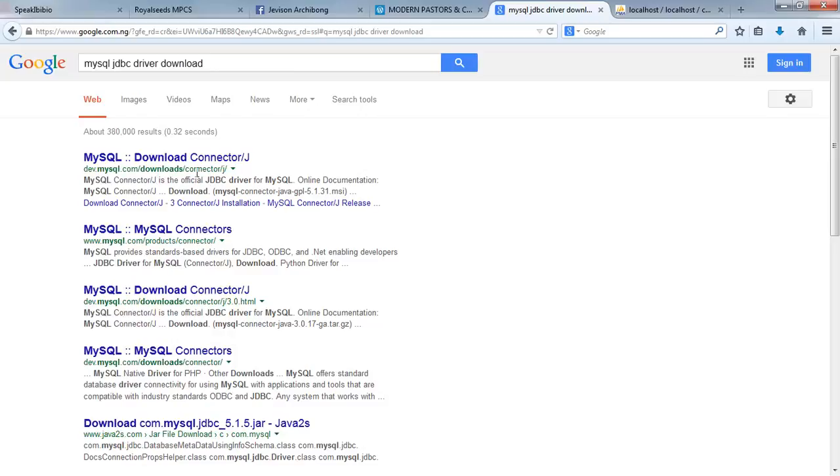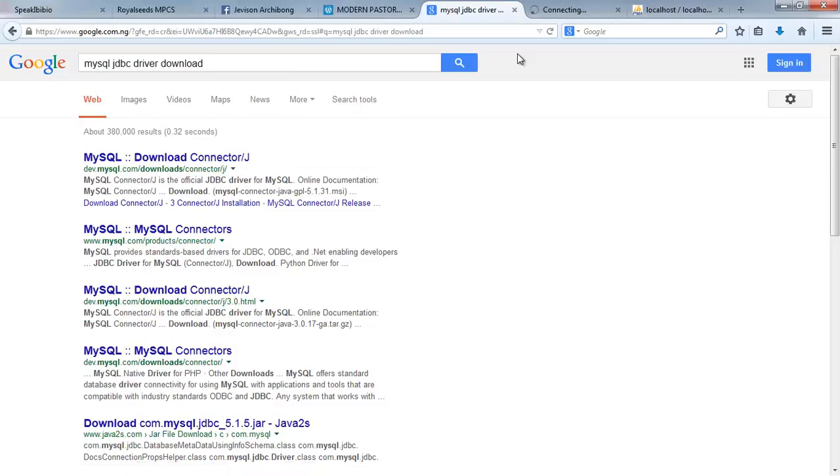This will take you directly to the MySQL JDBC driver. Read the instructions and download them. I'd like to take a look at this webpage and see what they are doing.